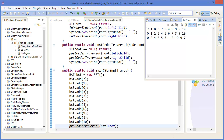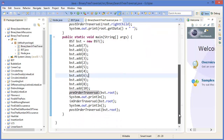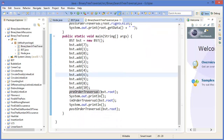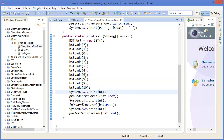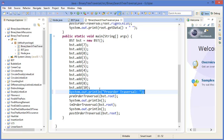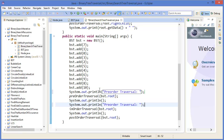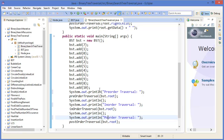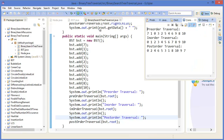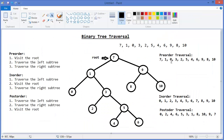This is our pre-order traversal, then this is in-order, and this is post-order. Now you can match with the values: pre-order gives 7, 1, 0, 3, 2, 5, 4, 6, 9, 8, 10.